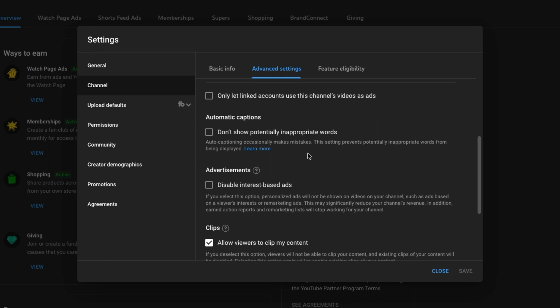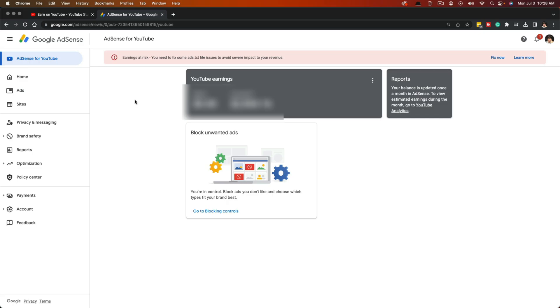That's the first thing you can do. If you're getting annoyed or think there's something being presented on your channel that's not appropriate, you can disable interest-based ads — but remember, you could make less money.